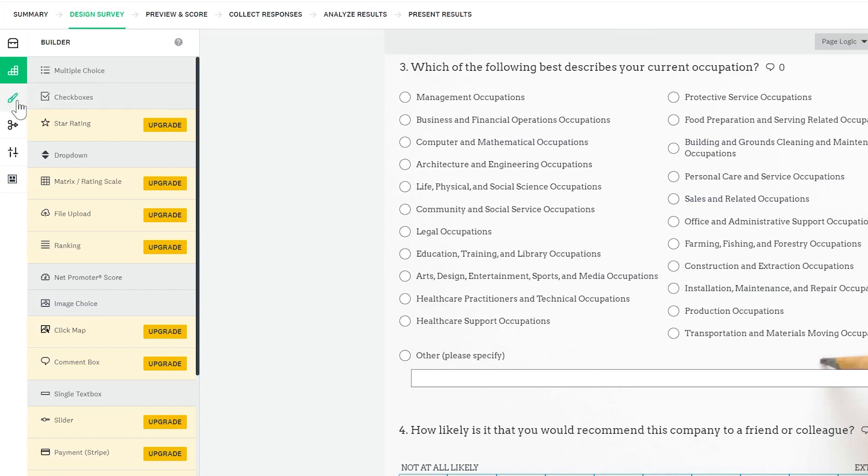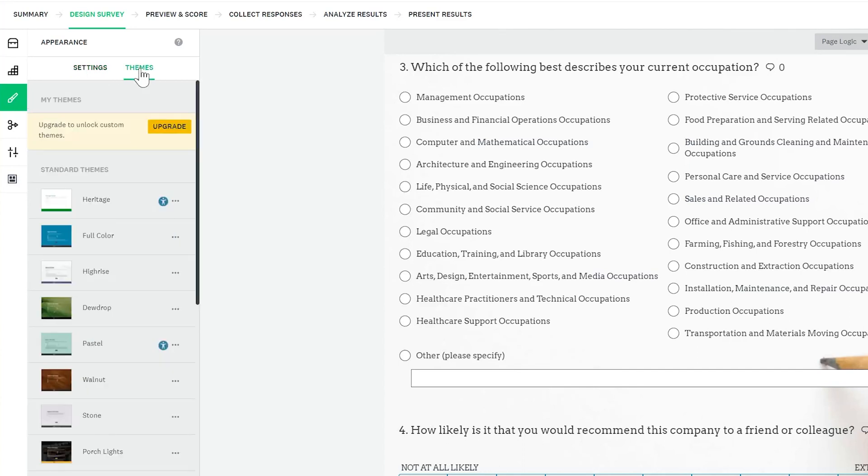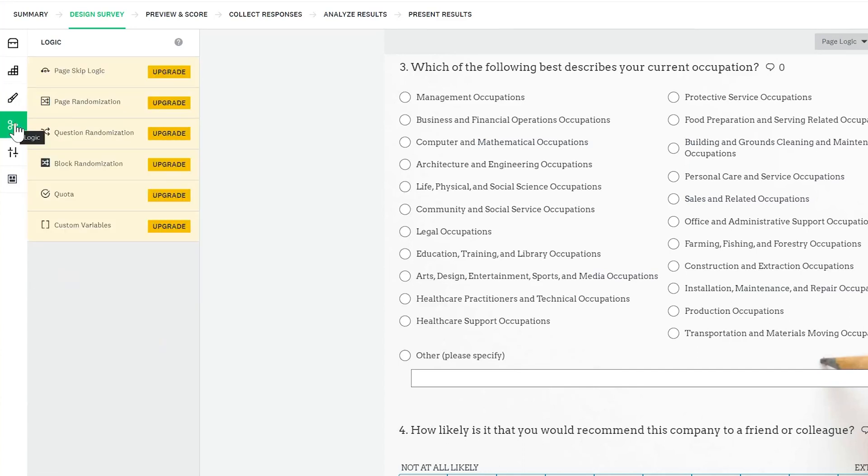Next we have appearance and here we can change how the survey looks and also use the themes. Next we have logic. We can add logic to questions or pages. So based on a previous answer we can decide what to do next. For example we can hide a question or hide some question options or we can show a page based on a previous answer. We can also do randomization.